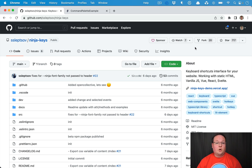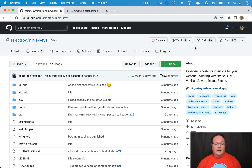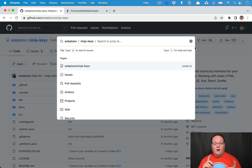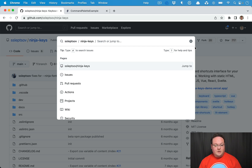Hey guys, this episode I'm going to show you how to add a command palette for power users of your Rails application. A command palette looks like this — you hit some shortcut like Command K on GitHub and it will pull up a modal where you can type in commands and execute those. Typically, this is going to be shortcuts to jump to a specific portion of your application.